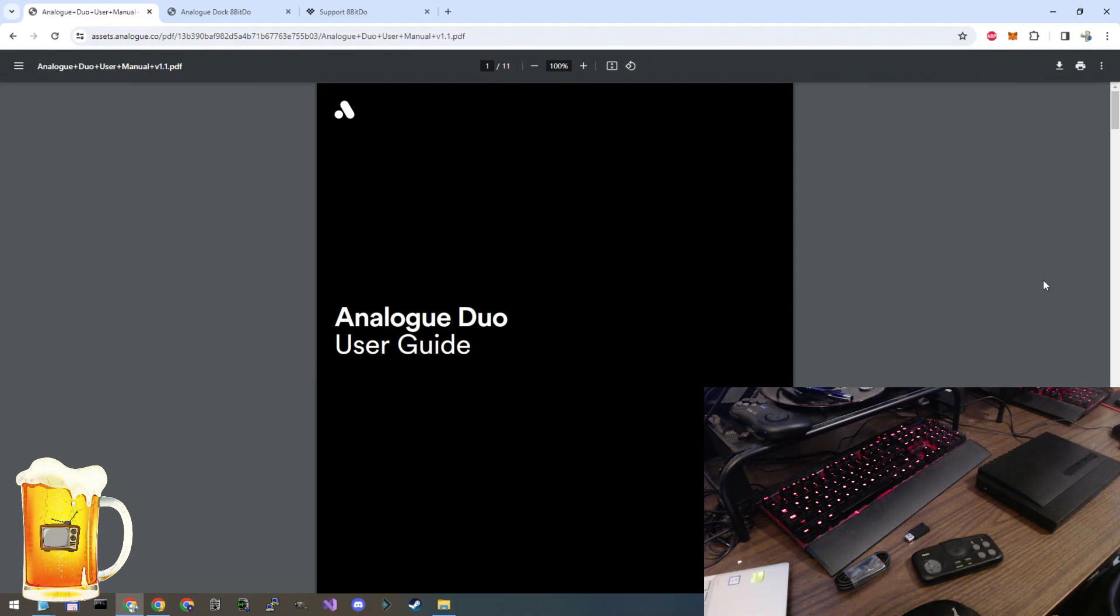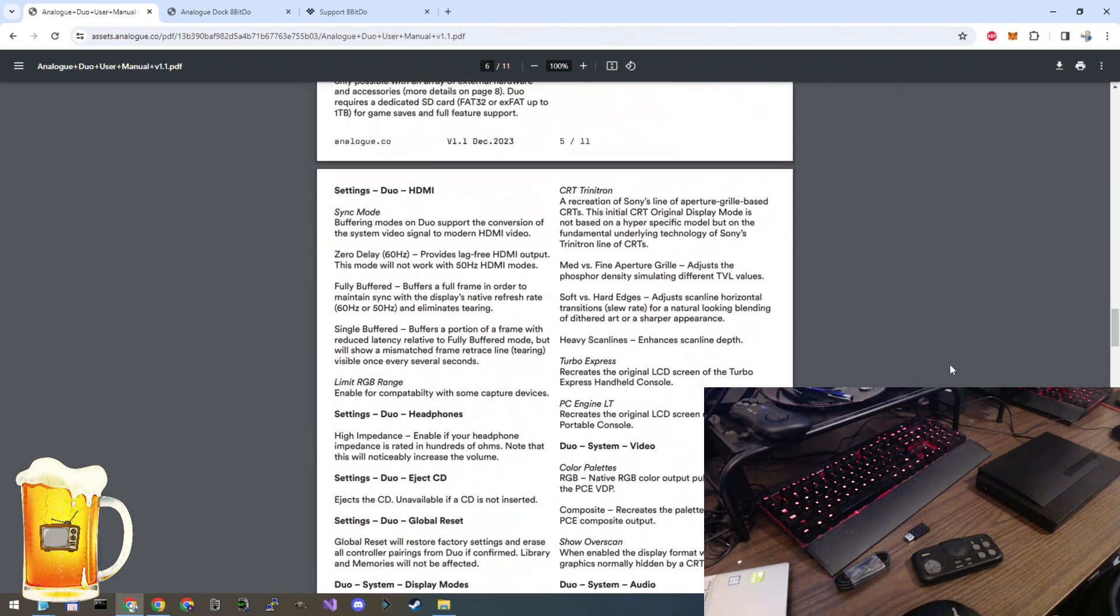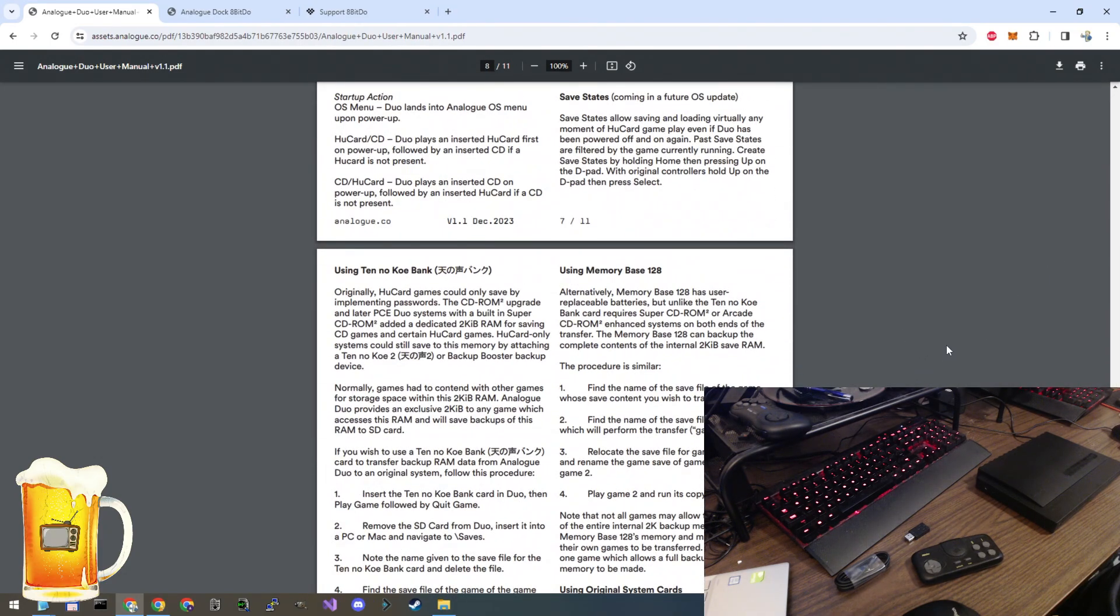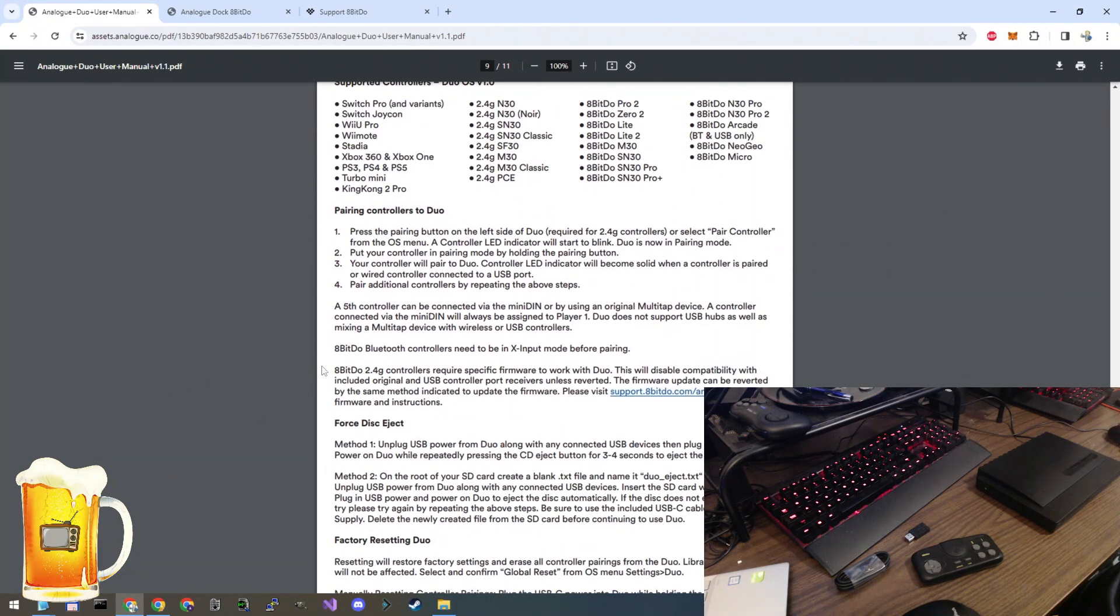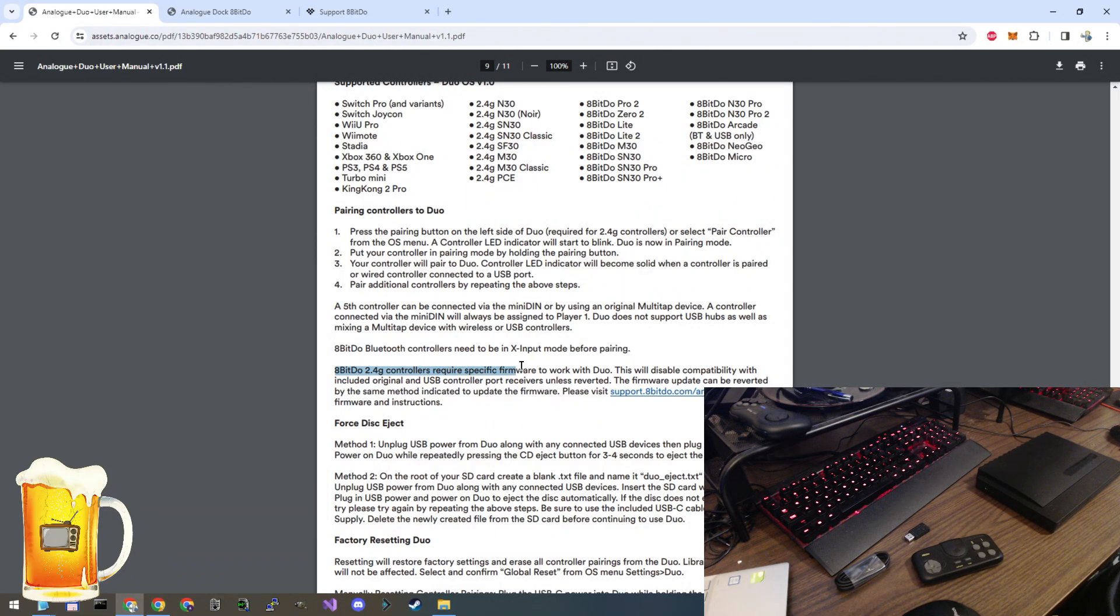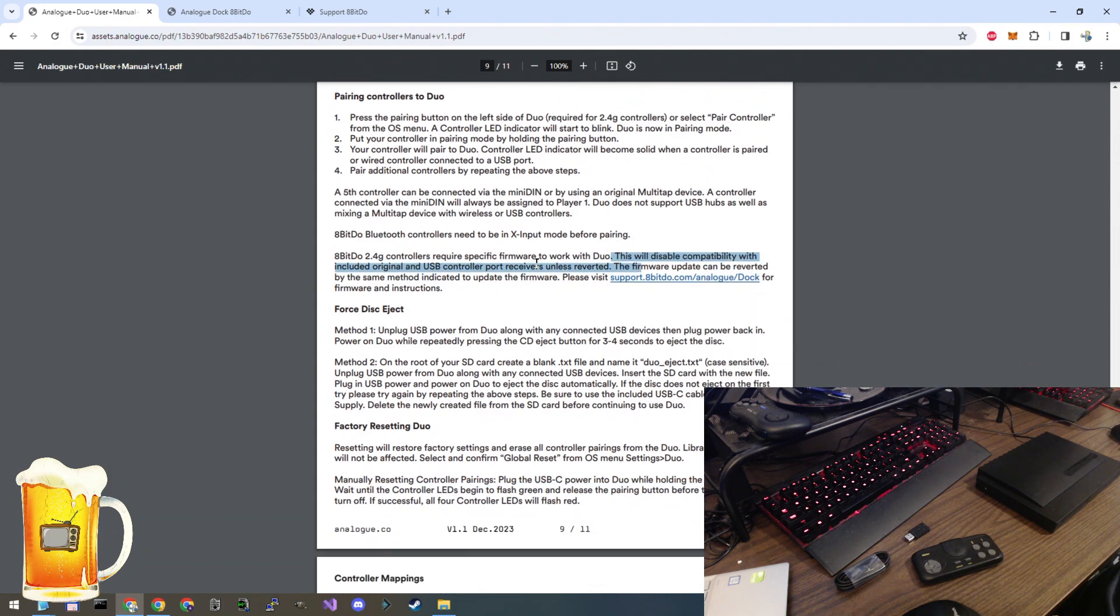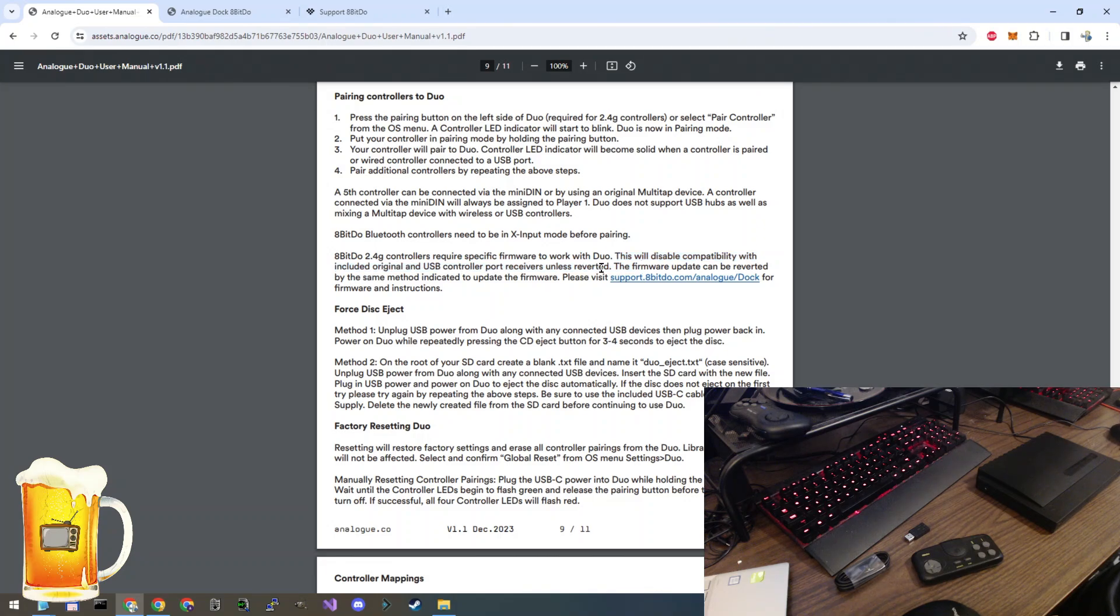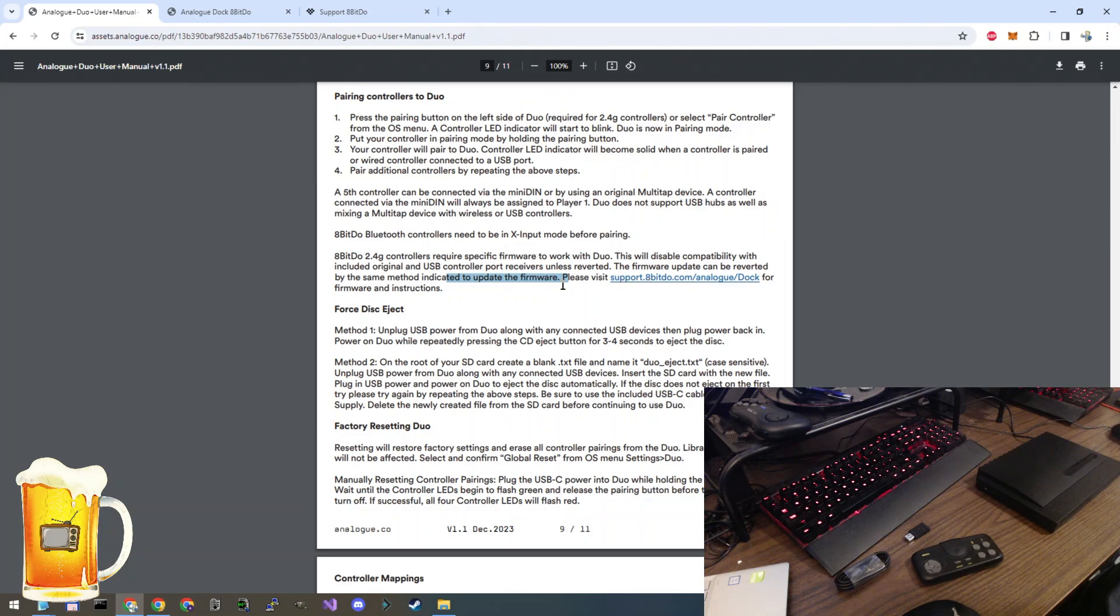First I'll show you in the user guide on page nine. It's kind of buried in here. Here it is. 8BitDo 2.4G controllers require specific firmware to work with Duo. This will disable compatibility with the included original USB controller port receivers unless reverted. The firmware update can be reverted by the same method indicated. Please visit this website for firmware and instructions.